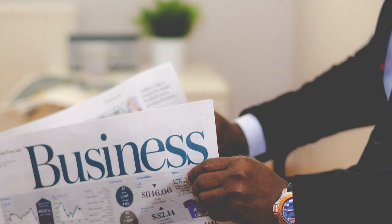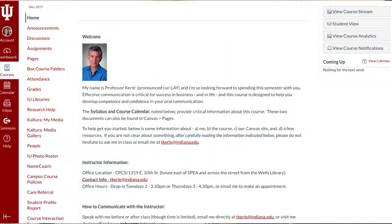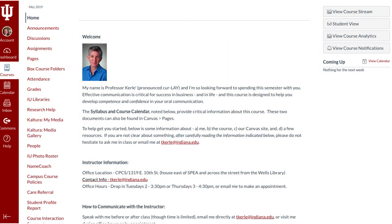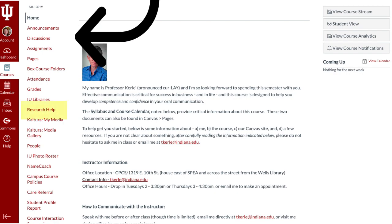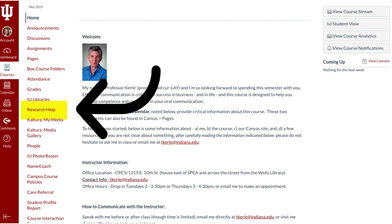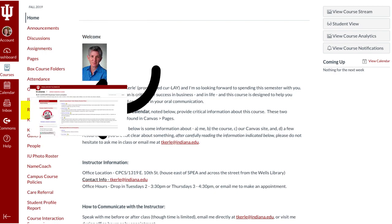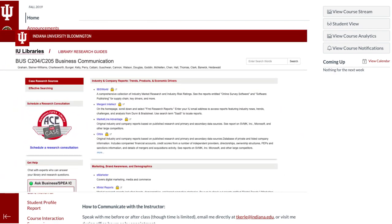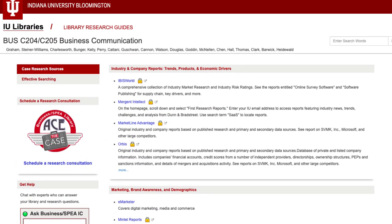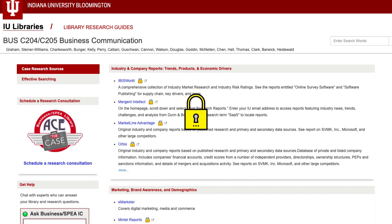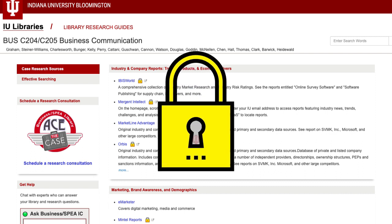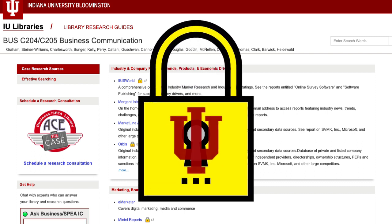To access the databases shown in the video, you should link to them directly from the research guide embedded in your Canvas course site under the Research Help tab. In doing so, the database will authenticate your status at IU and allow access to premium content.